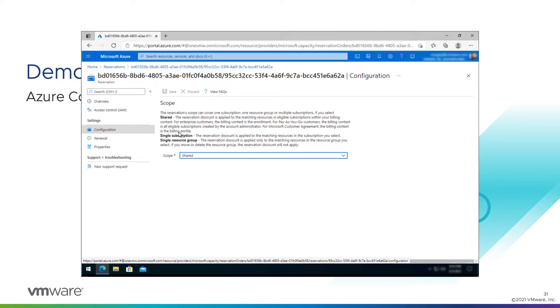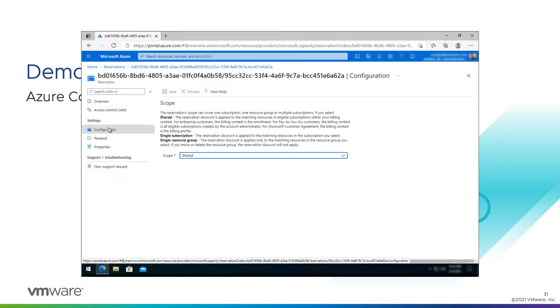We can say this reservation will only apply to AVS nodes deployed in our subscription, or it will only apply to AVS nodes within a specific resource group that we choose. But again, our organization likes us to use shared, so that's what we're going to do.